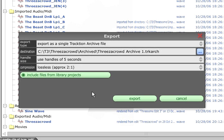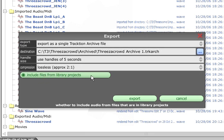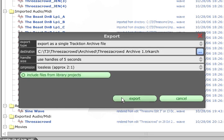We also have an option to include files from library projects. If your library projects are already safely backed up, you can reduce the archive file size by not including those files.